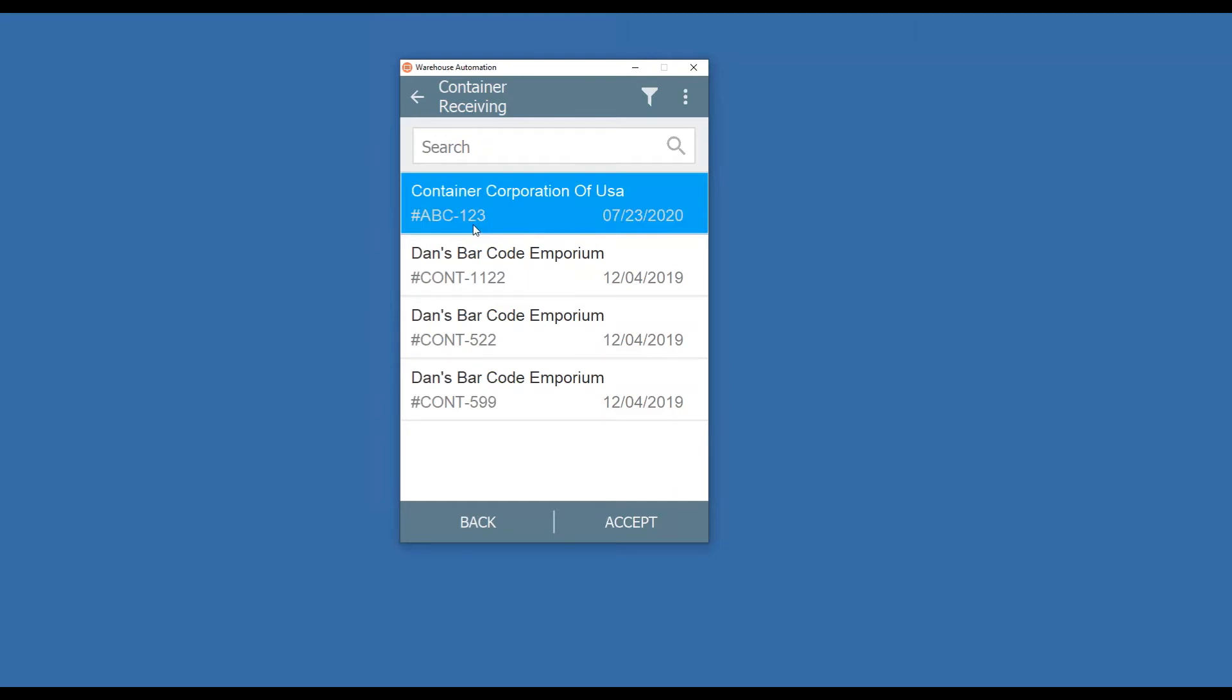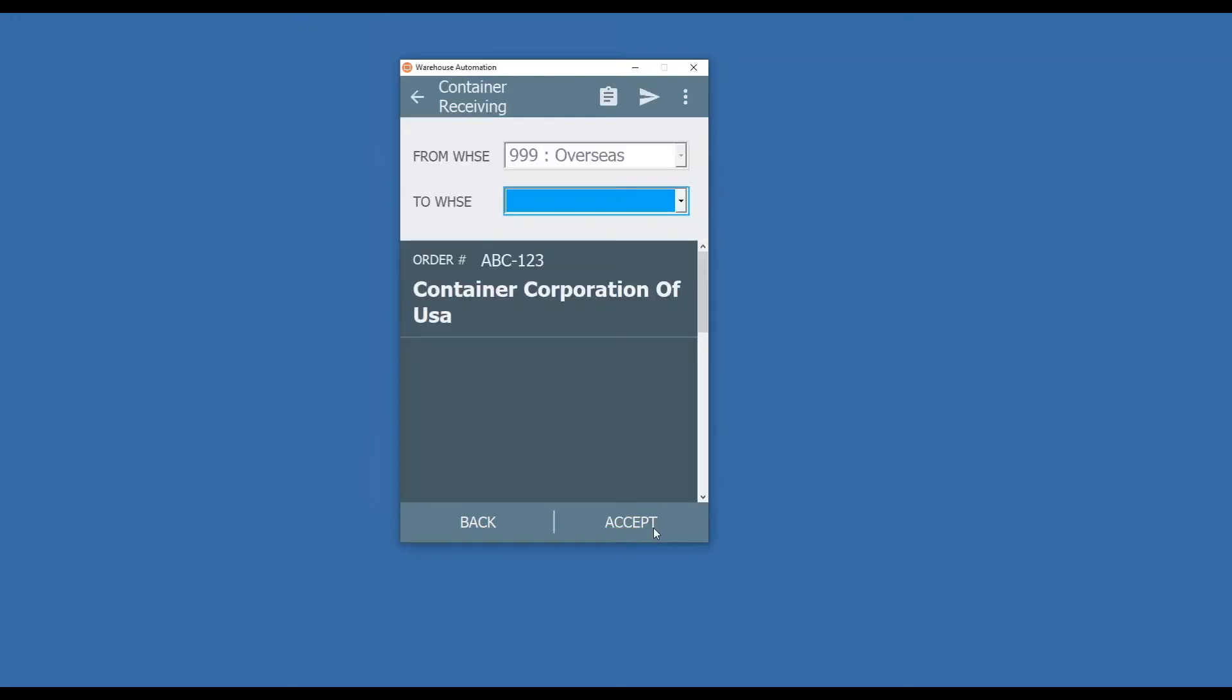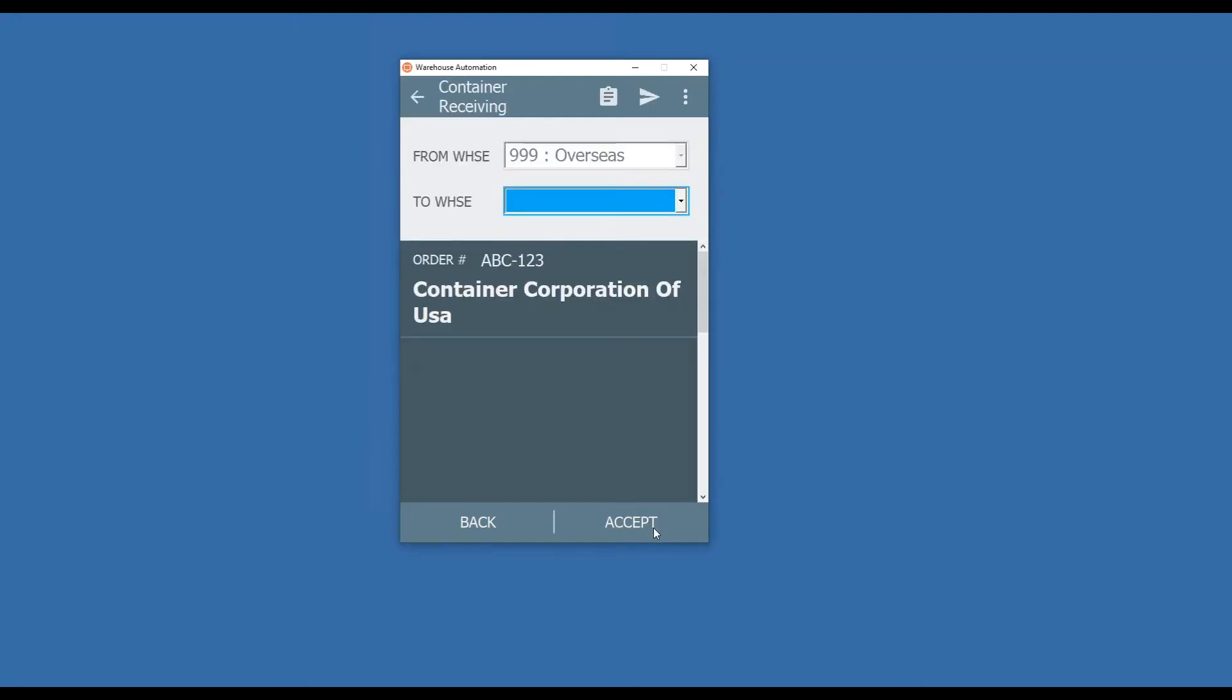This is for one particular customer, which you would typically see. I'm going to highlight this, hit Accept. It's going to load the information onto my mobile device here, and it's going to show you that it's pulling items out of my From warehouse that I have listed as 999. This is, again, tying back to Sage.